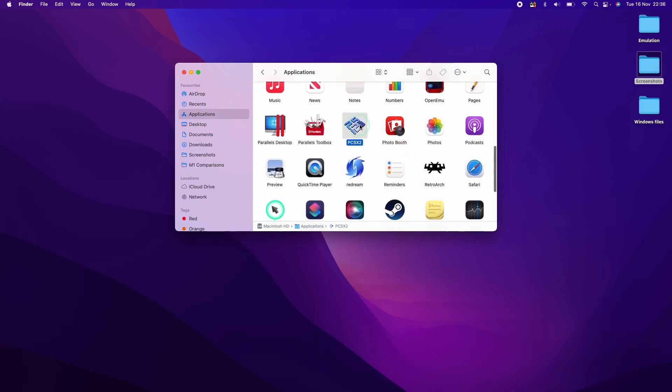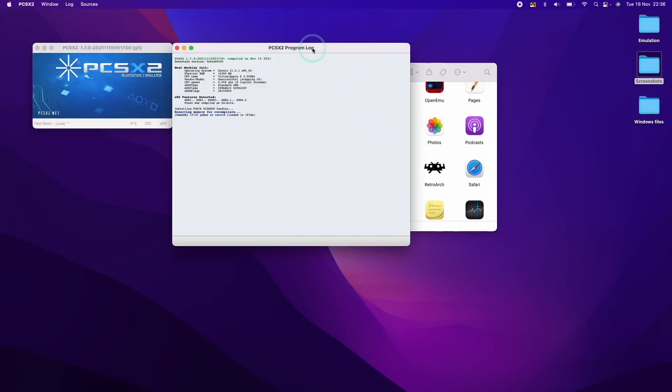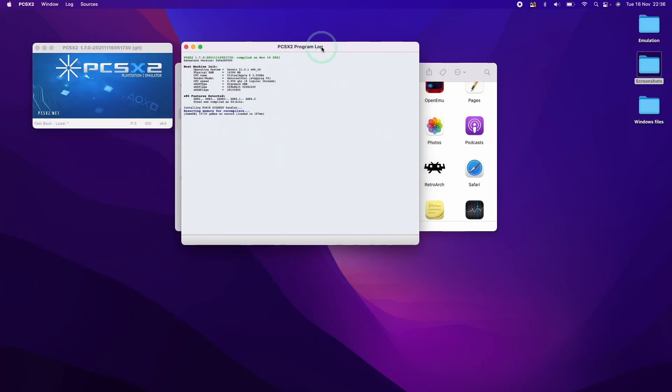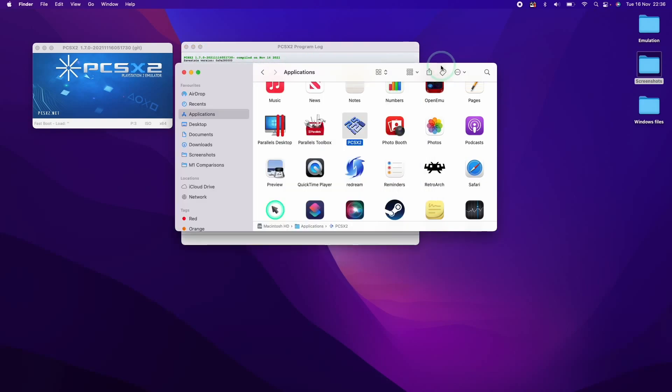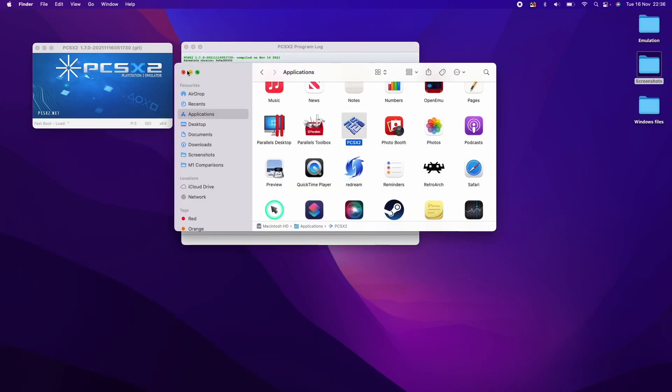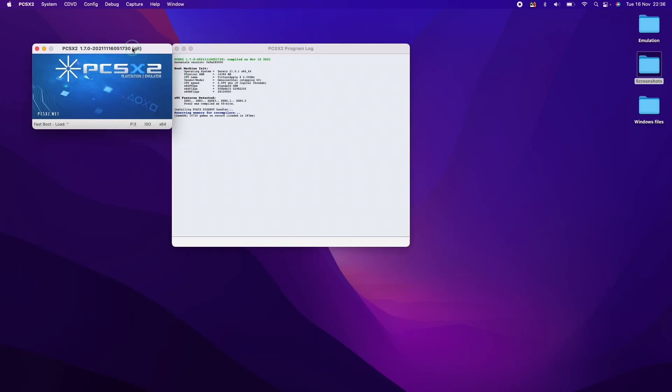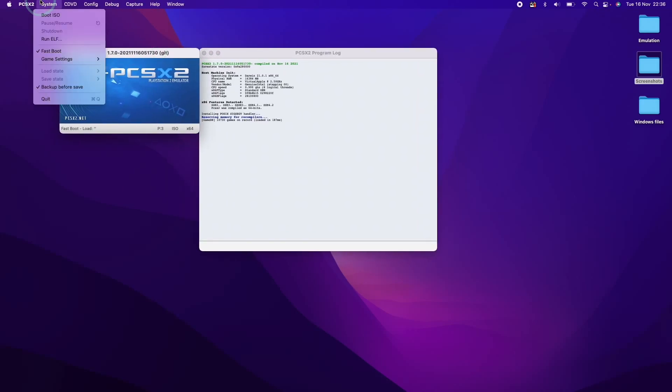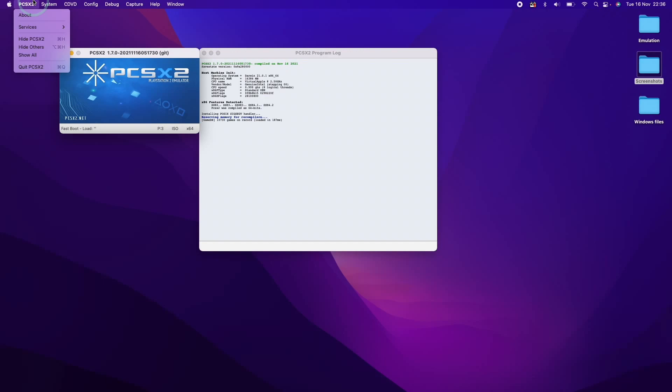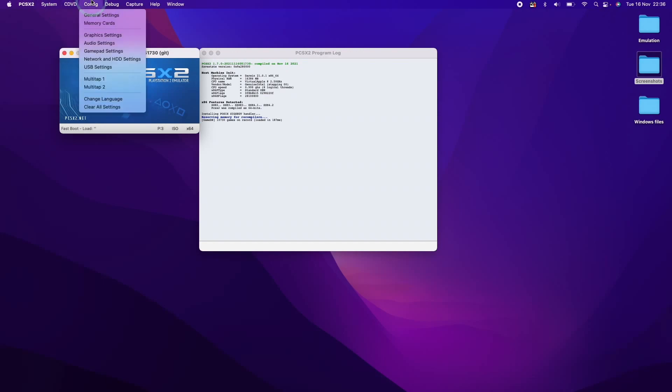And then we have the PCSX2 icon here. And now what I'm going to do is double click on here to open it. And now we have PCSX2 and this is the version that we've just downloaded from that particular artifact.